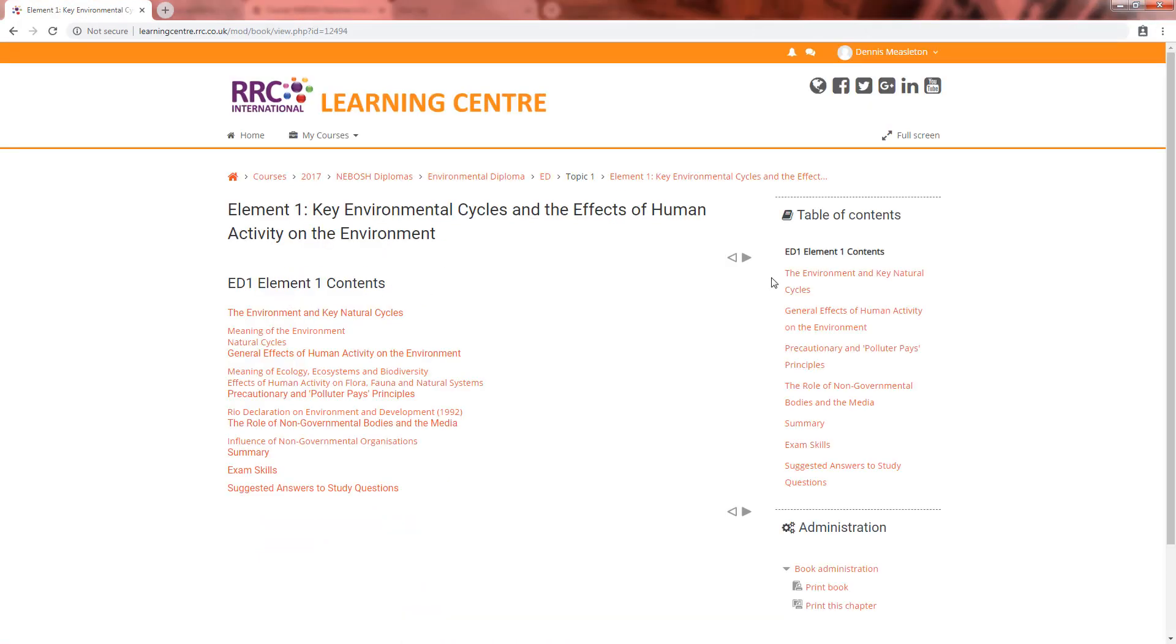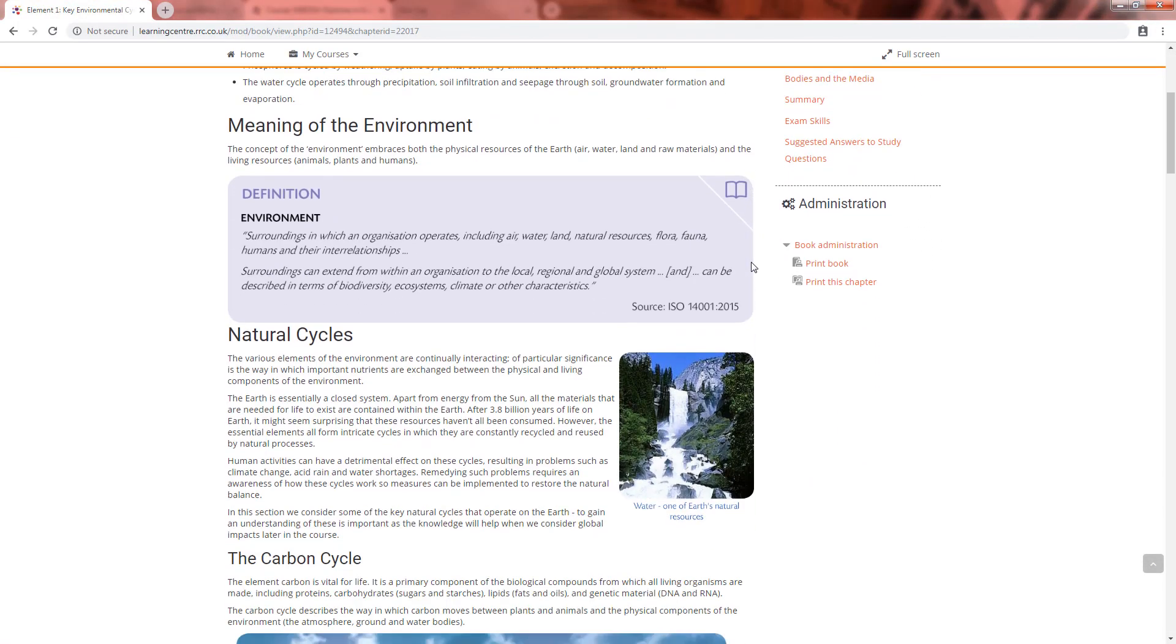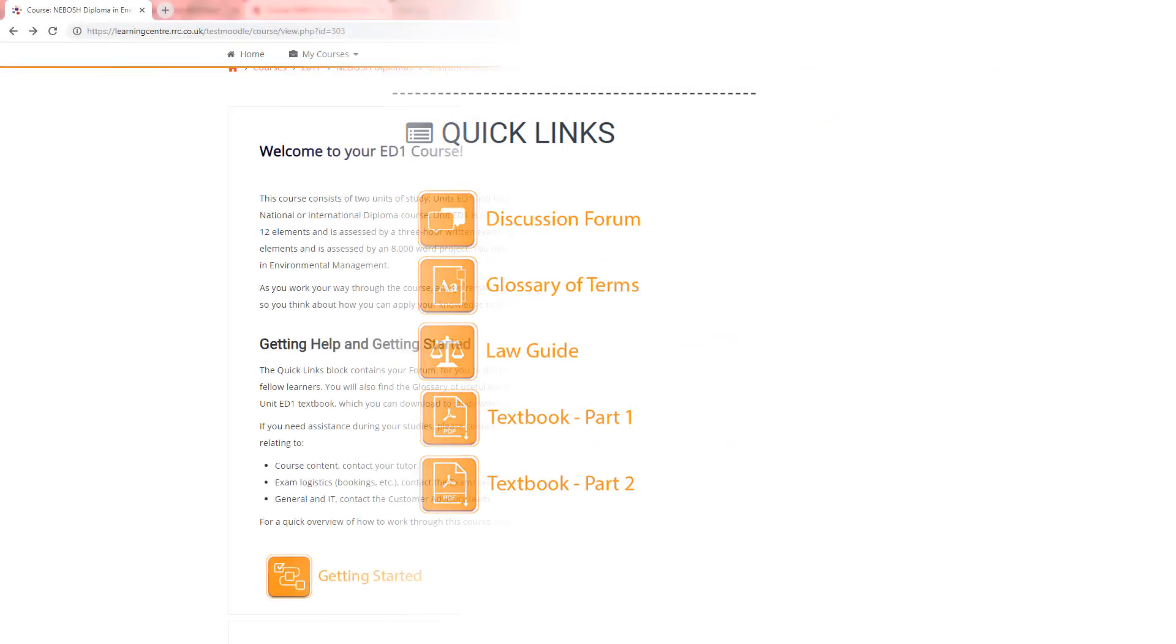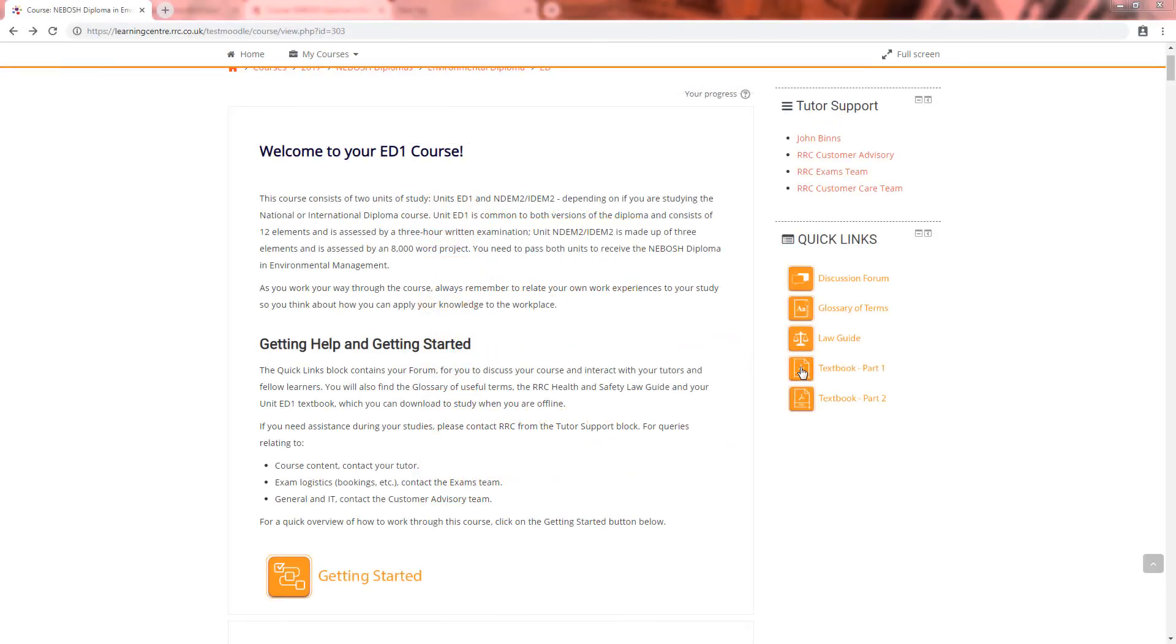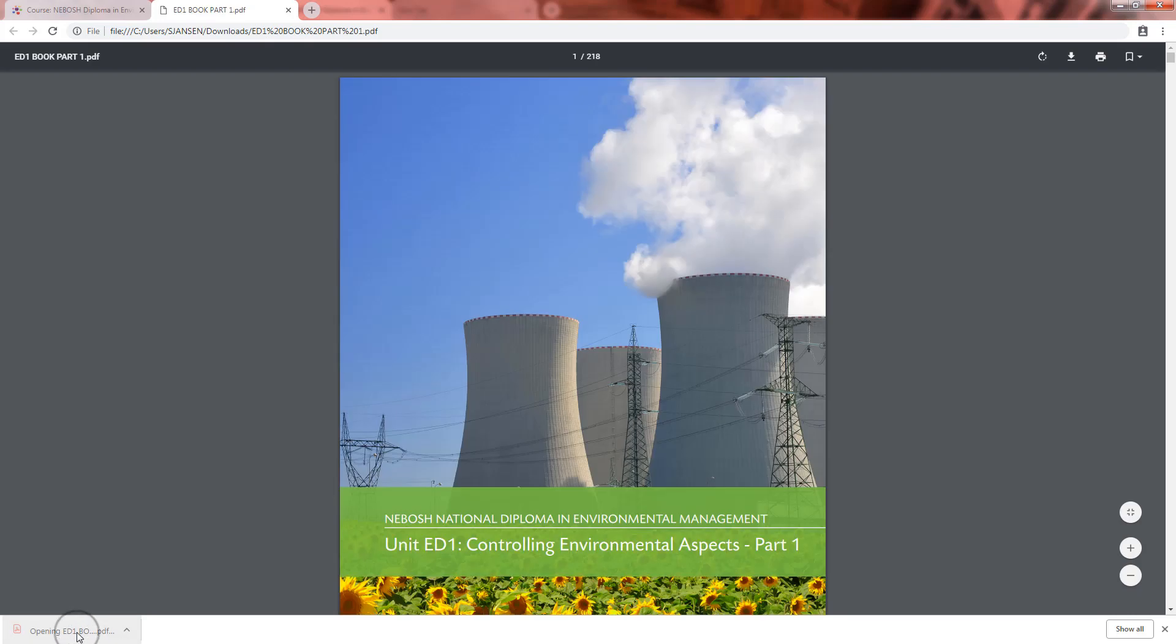Then you can get into your studies either using the online course or the PDF textbook provided. This can be downloaded to all of your devices so you can study offline anywhere.